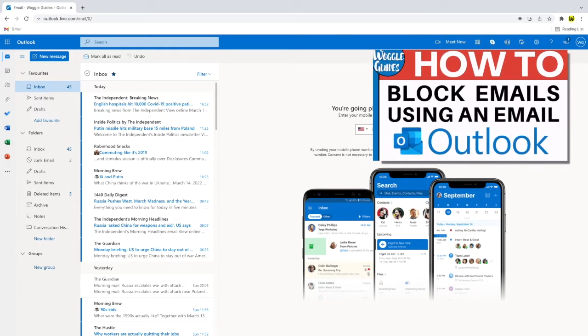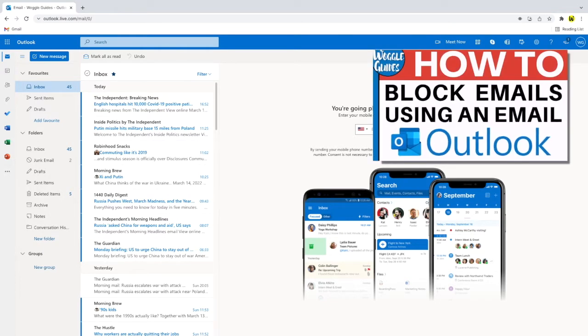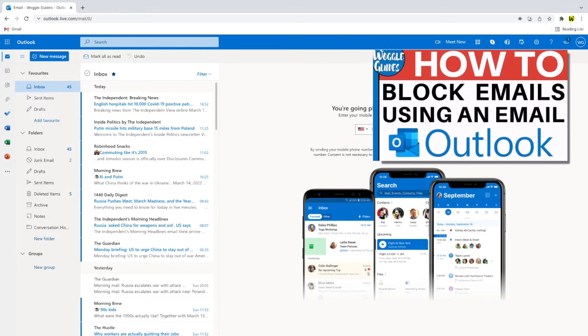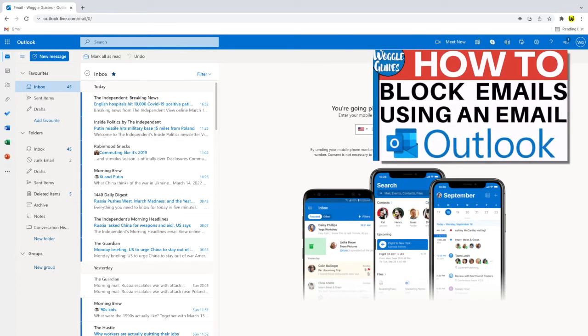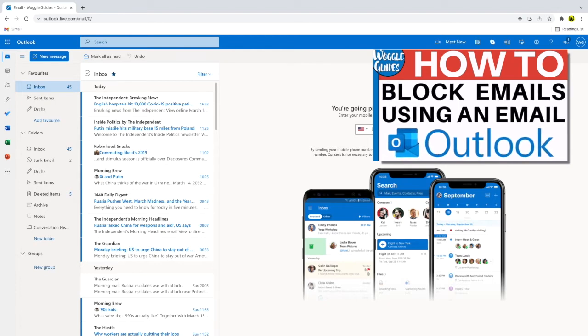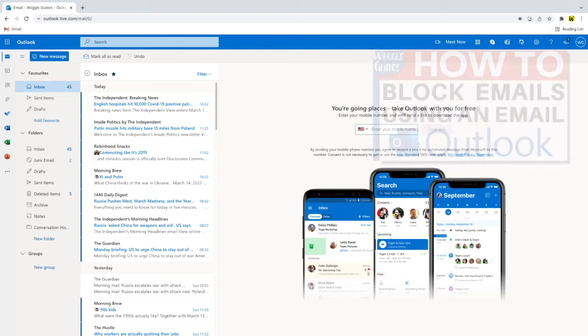If you want to block an email sender using an email you've received from them in your Outlook inbox, check out the Woggle guide shown above that explains how to do this.